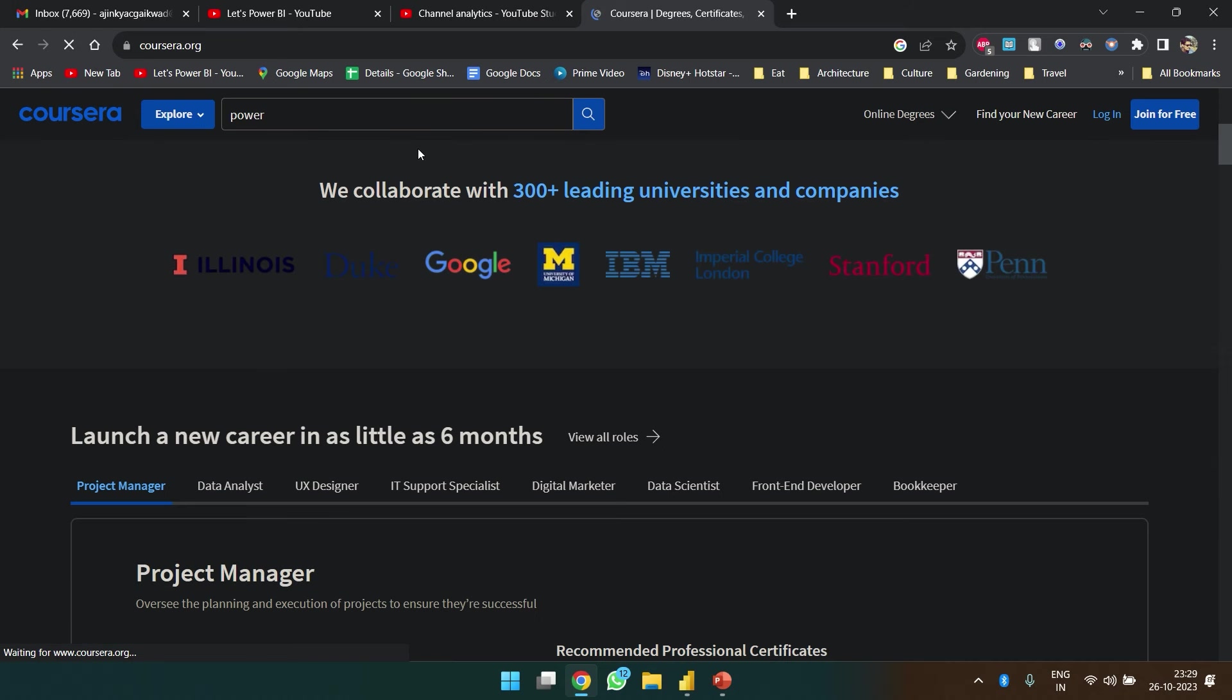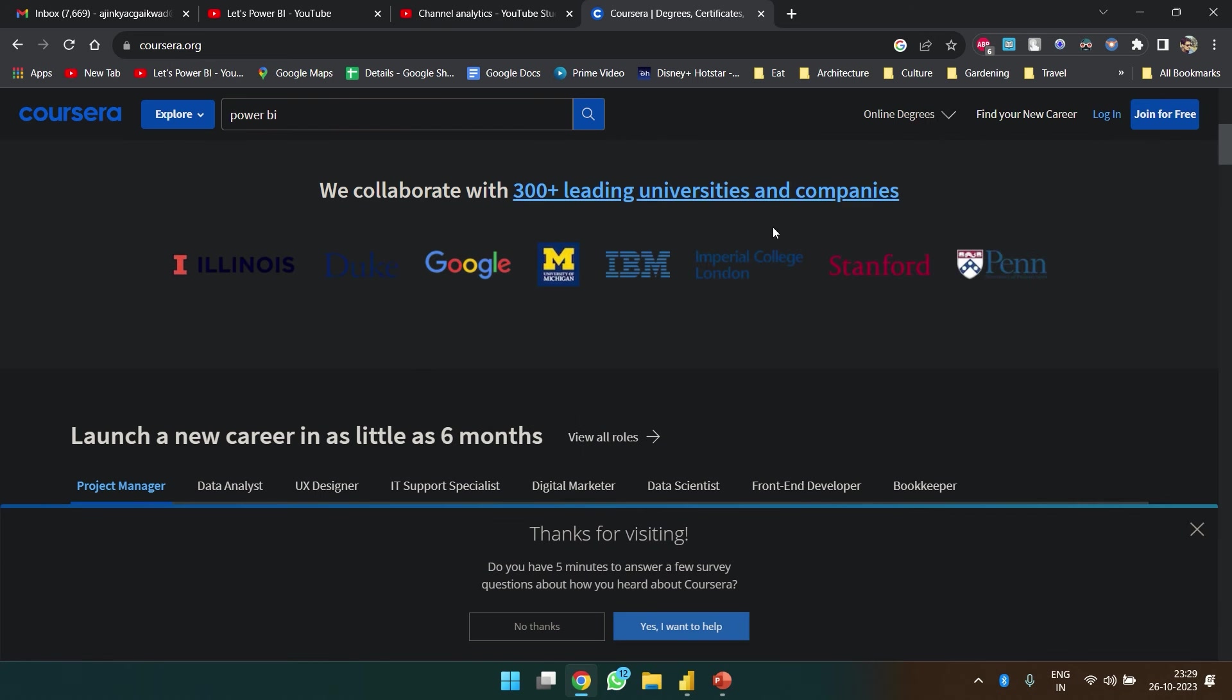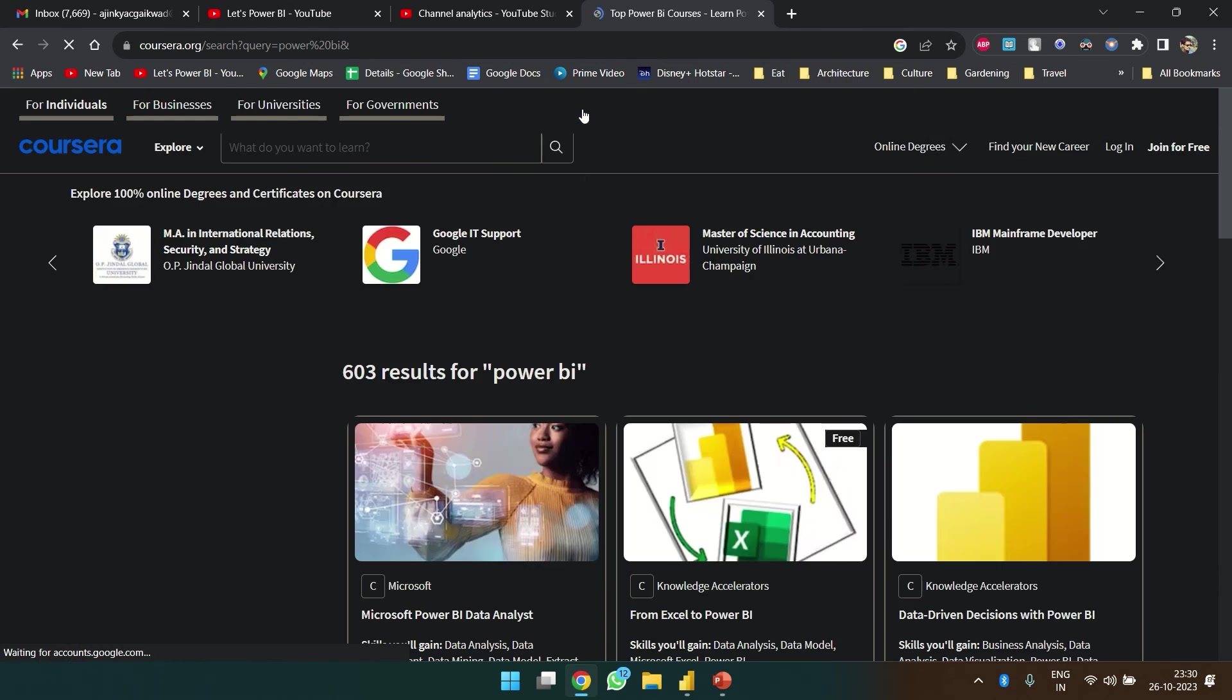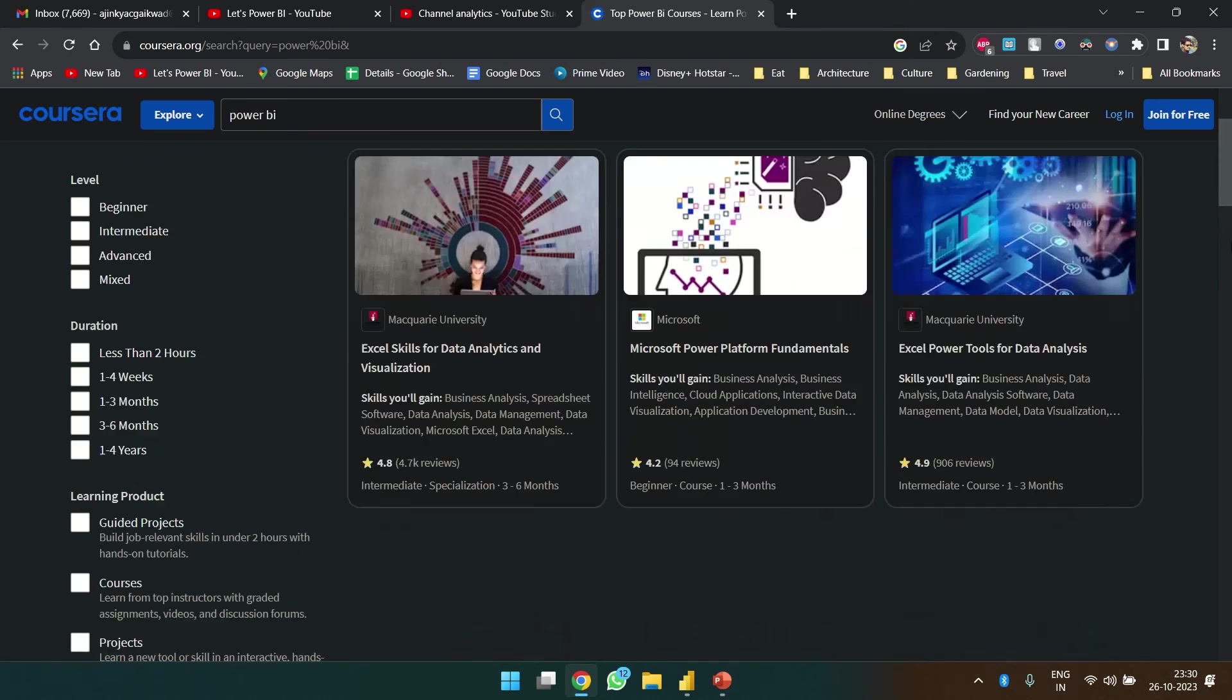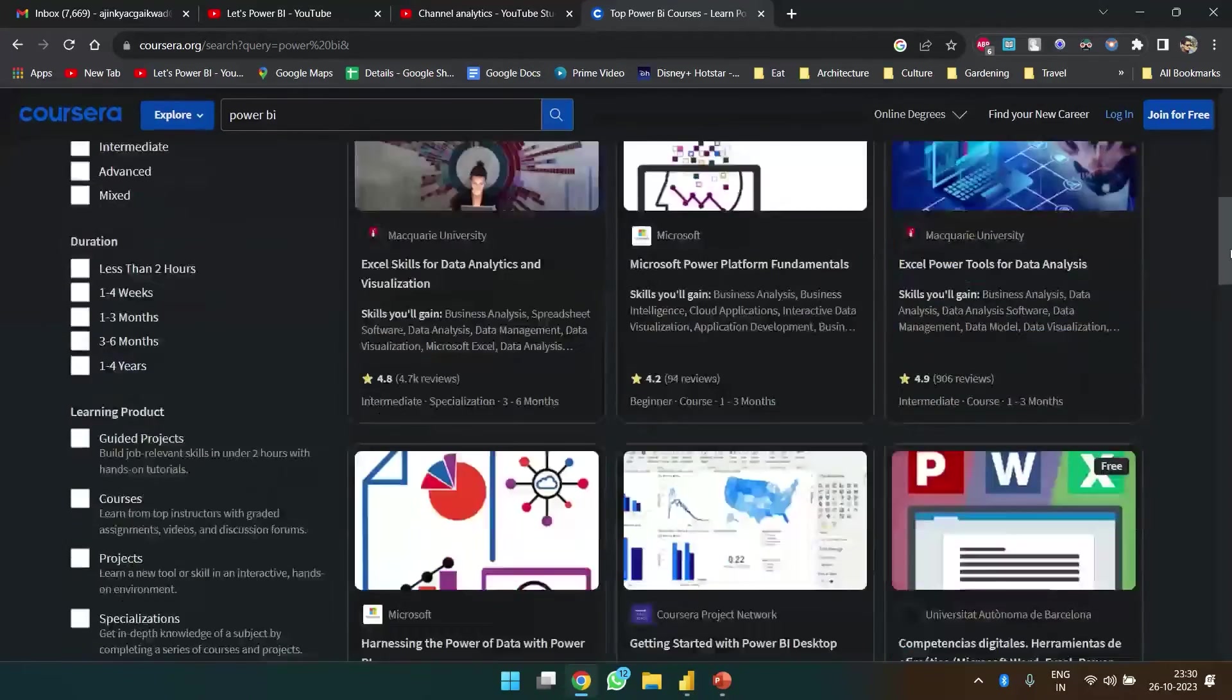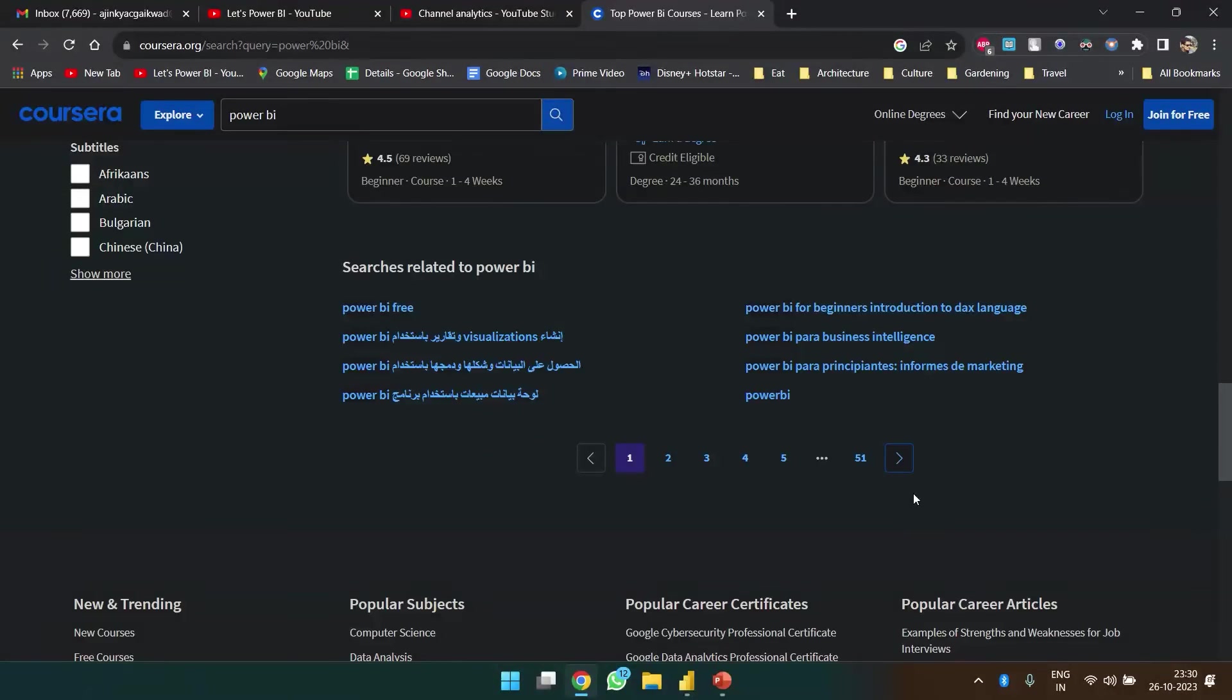Power BI. So over here we are getting a list of all the courses that are there on Power BI and we have almost 51 pages.